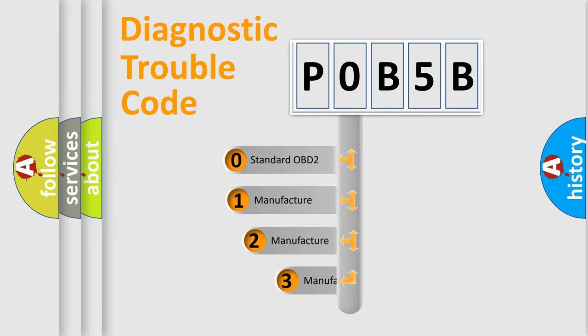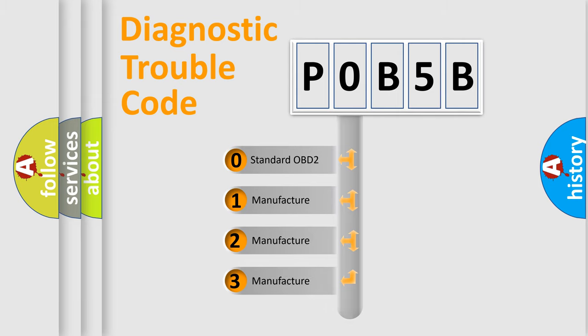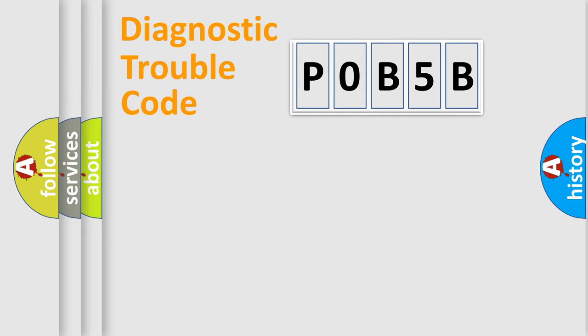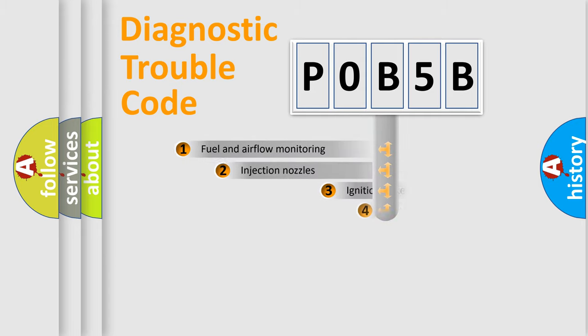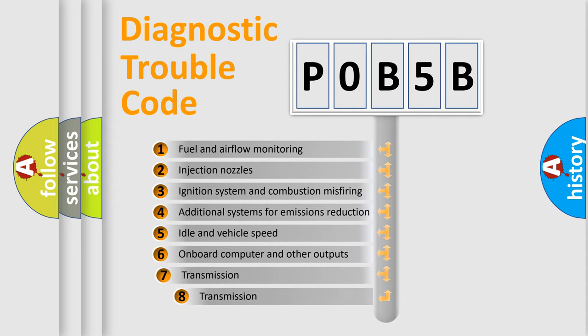If the second character is expressed as zero, it is a standardized error. In the case of numbers 1, 2, or 3, it is a more specific expression of the car-specific error. The third character specifies a subset of errors.